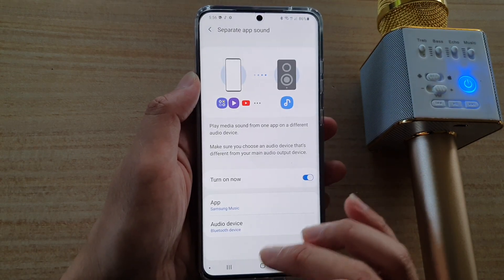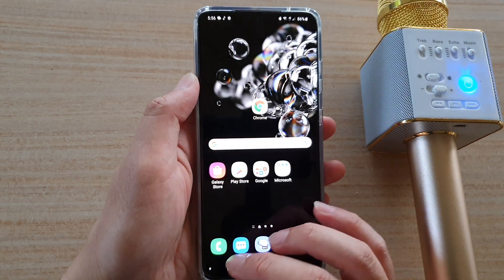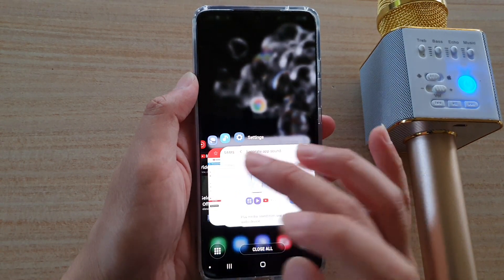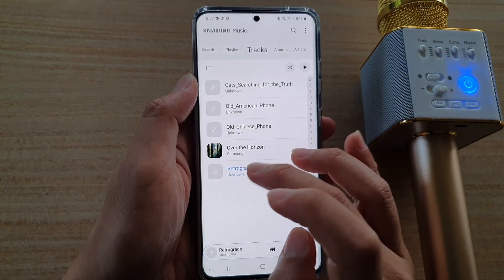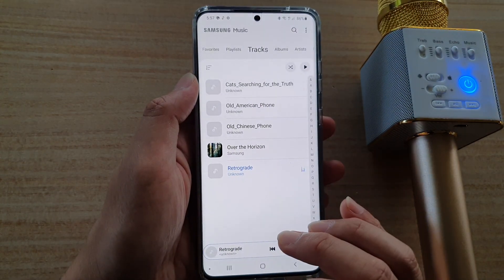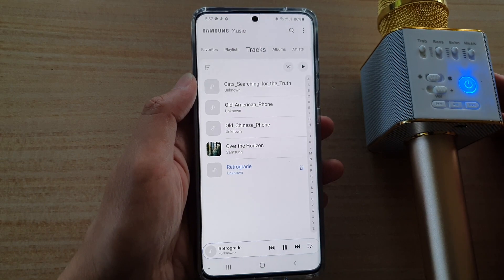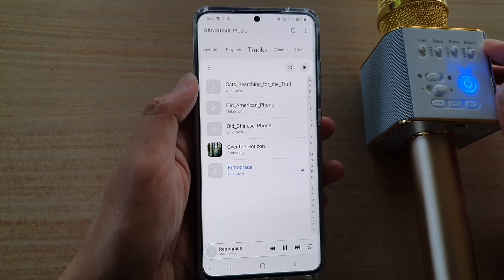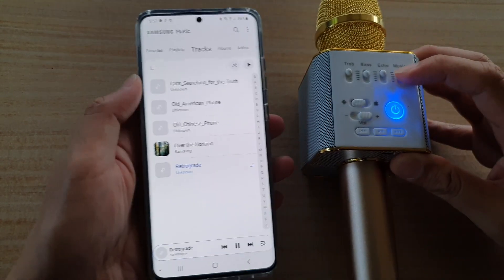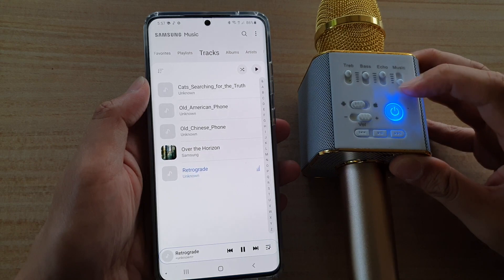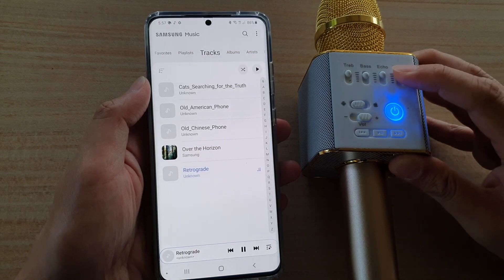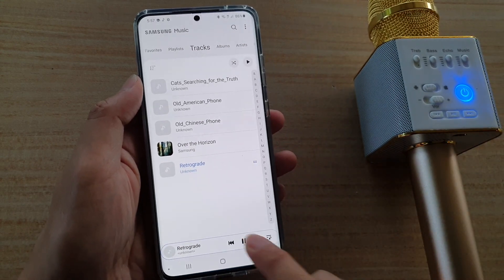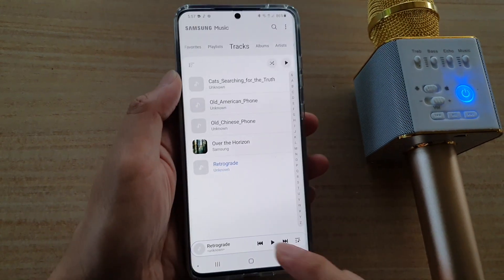Okay, so now that has been set. I'm going to open up the Samsung Music app right here and play this song. And you can see it's output the song to this speaker right now. So if I pause, that will pause.